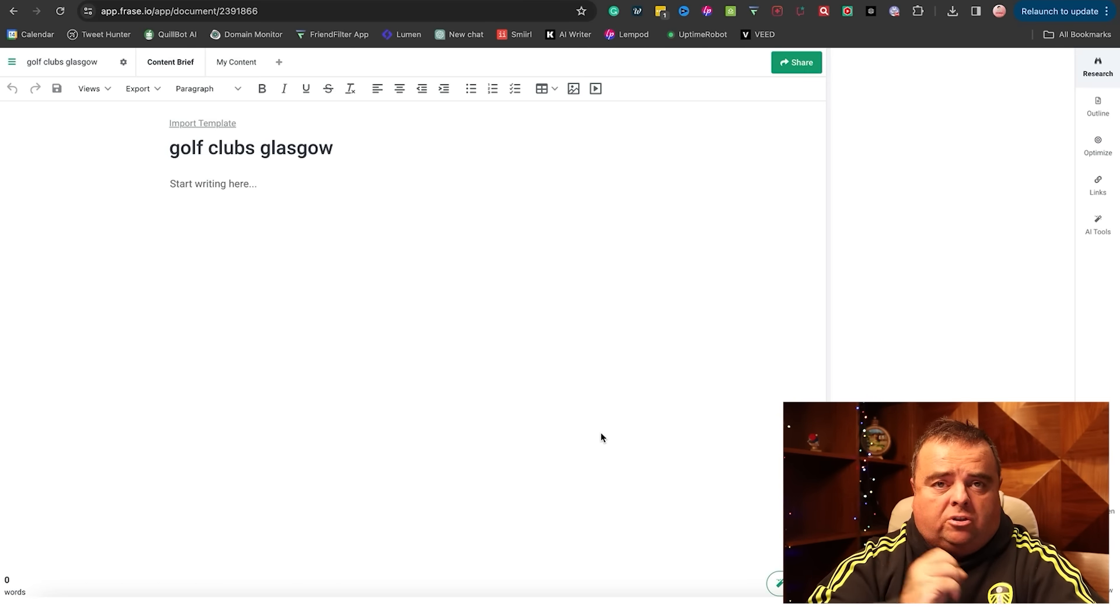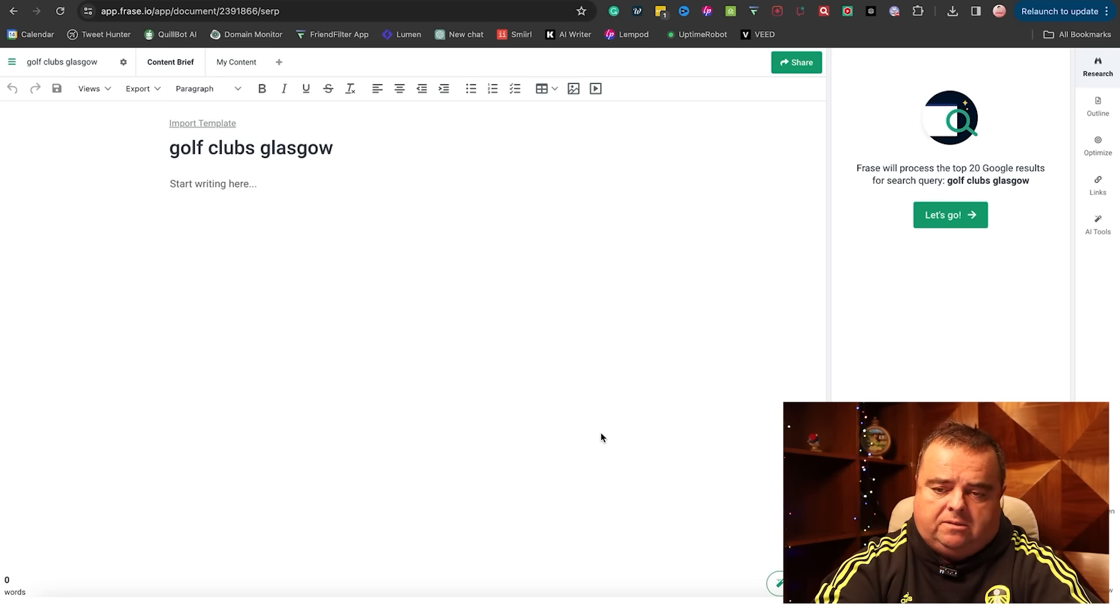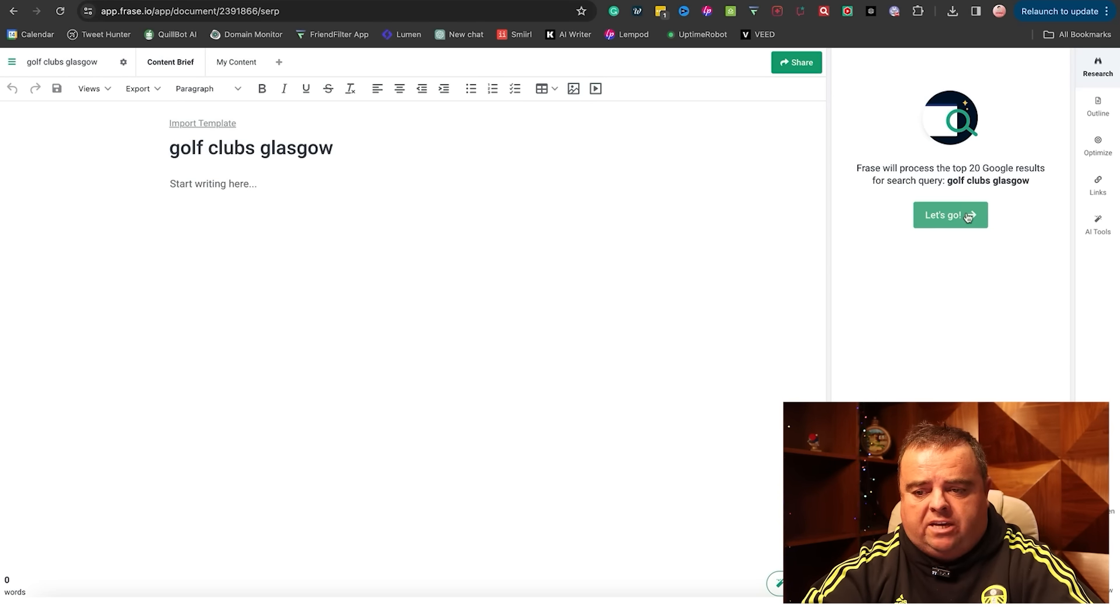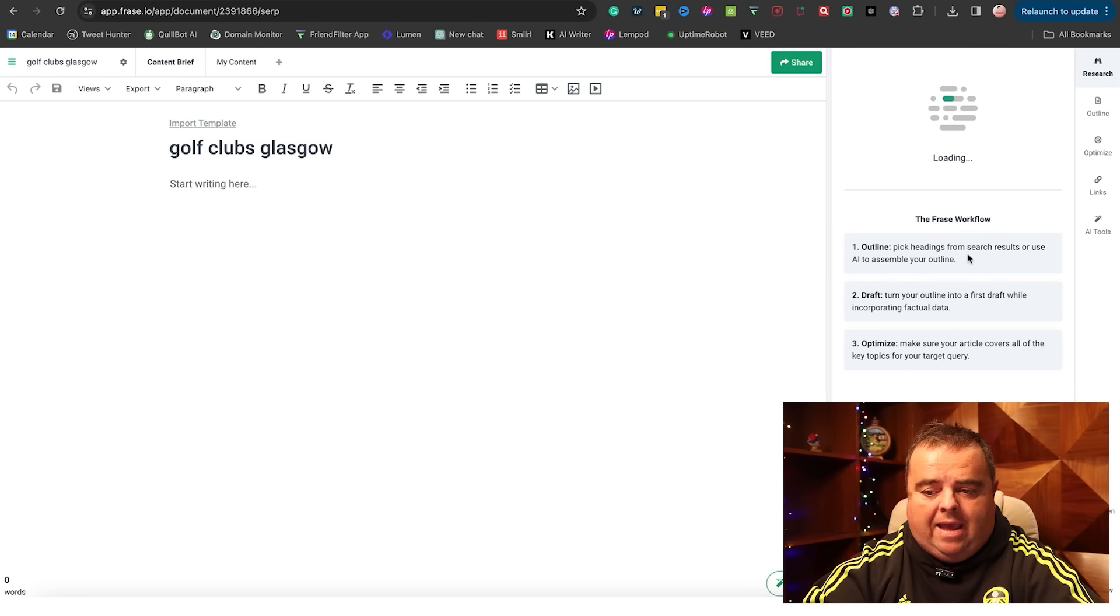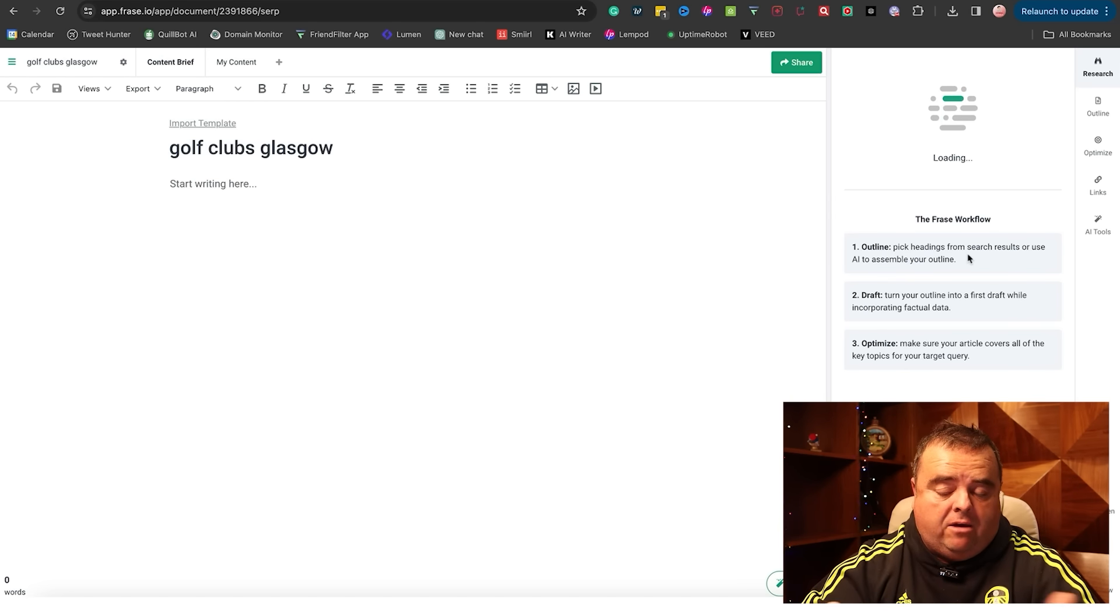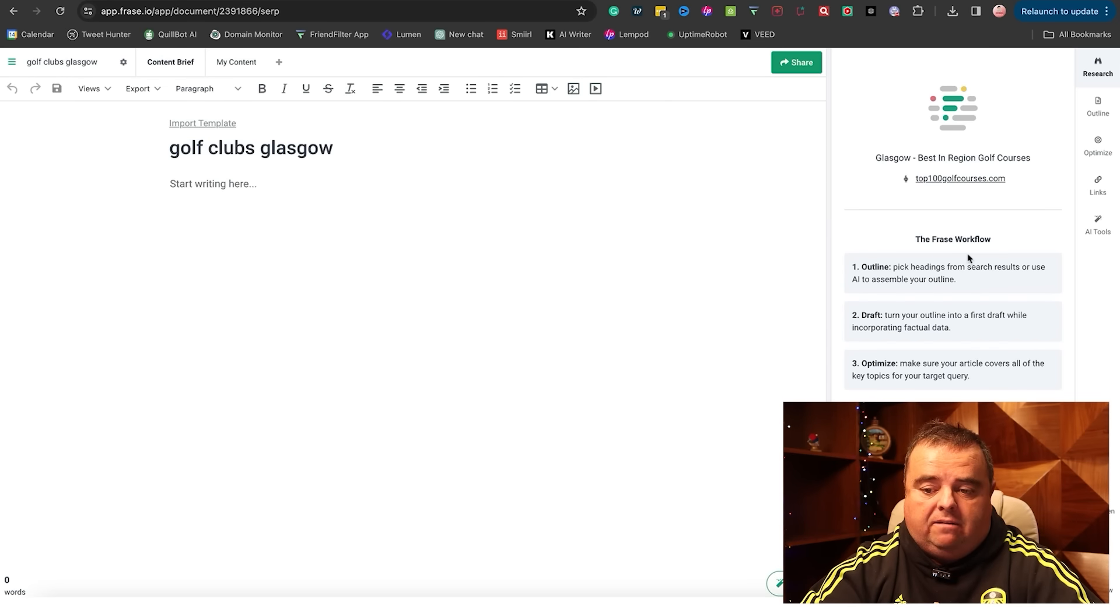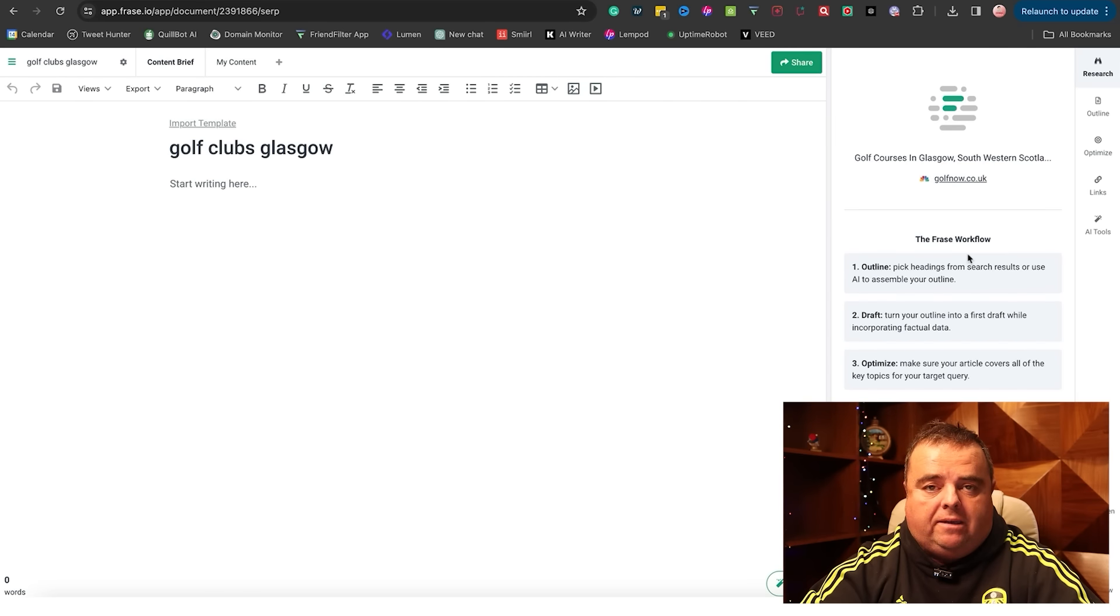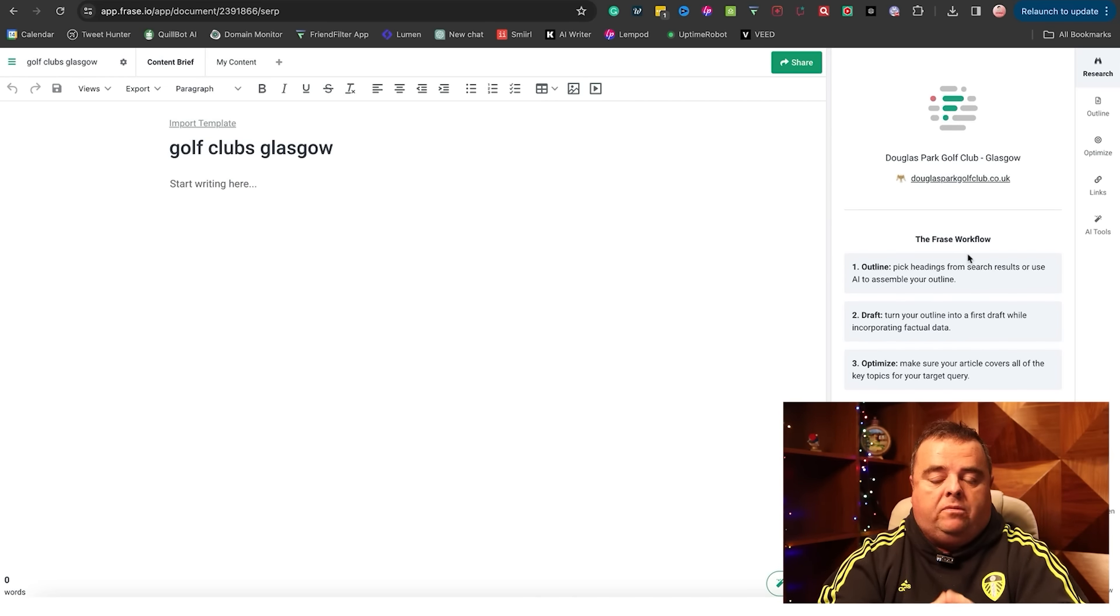Just so you understand how the content brief works within Phrase - Phrase will process the top 20 search results for that search term. It's going to pick headings from the search results and use AI to assemble my outline. It's going to do a first draft whilst incorporating factual data, and you can optimize to make sure your article covers all of the key topics for that particular query.